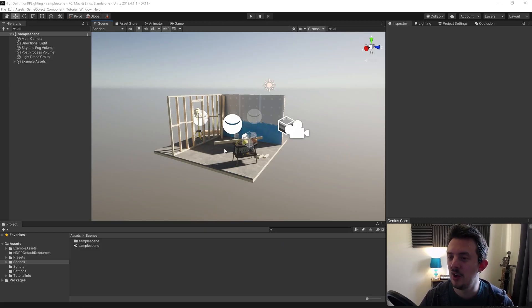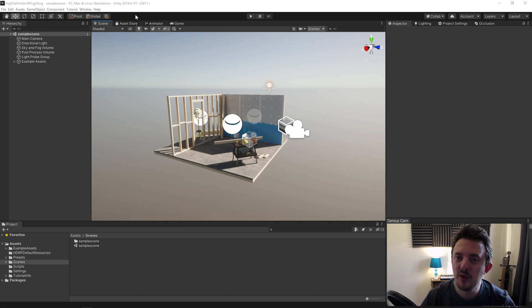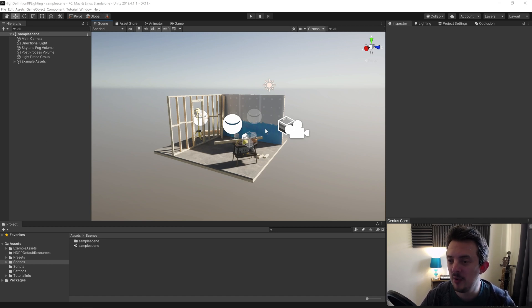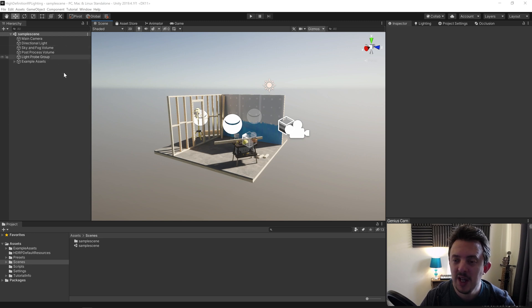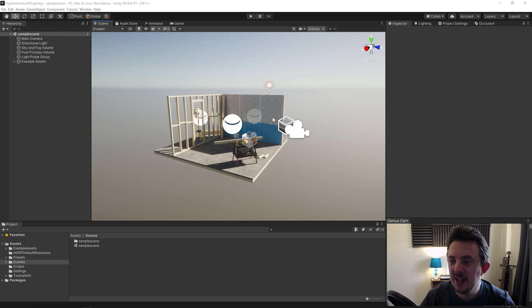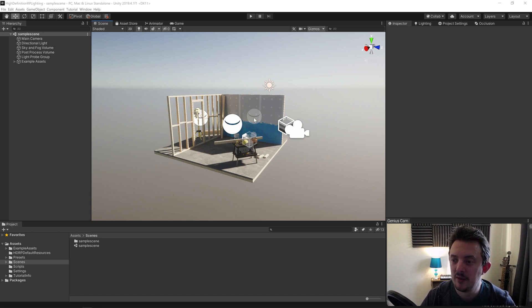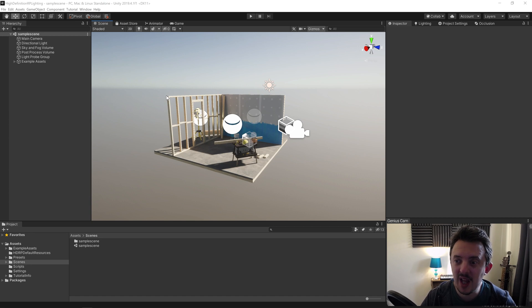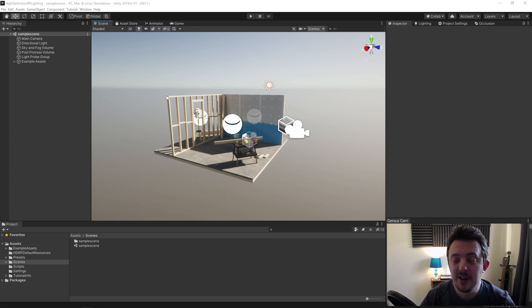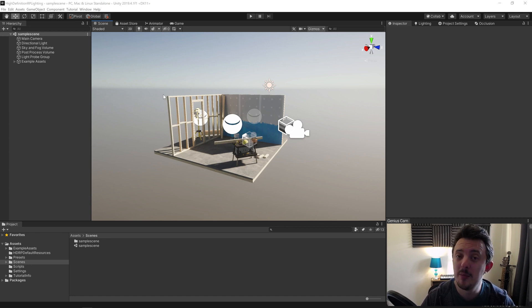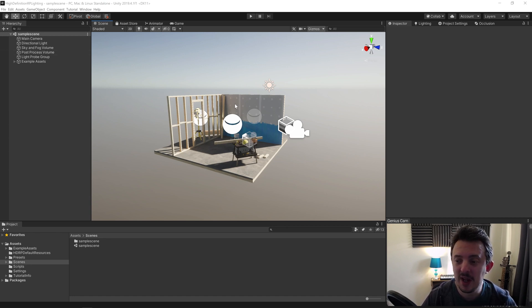So here we are back in Unity and we've got the HDRP version of Unity up and running in the default sample scene. The HDRP is aimed at your higher-end devices like high-end PCs, high-end VR, and games consoles. As such, the way the lighting works is slightly different from the default version of Unity and the Universal Render Pipeline. There are a couple more settings you can play around with that are going to enhance your lighting in the HDRP.